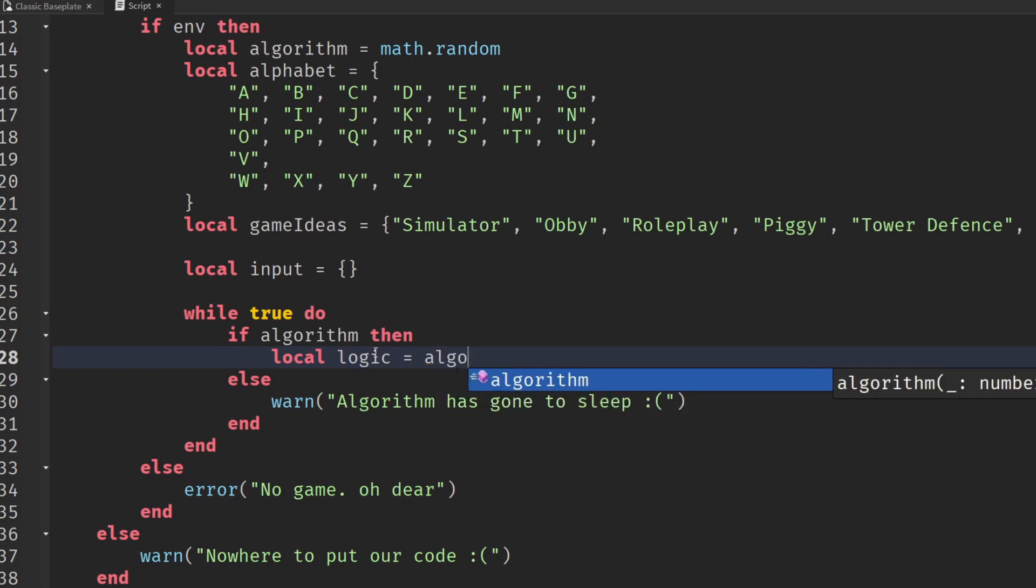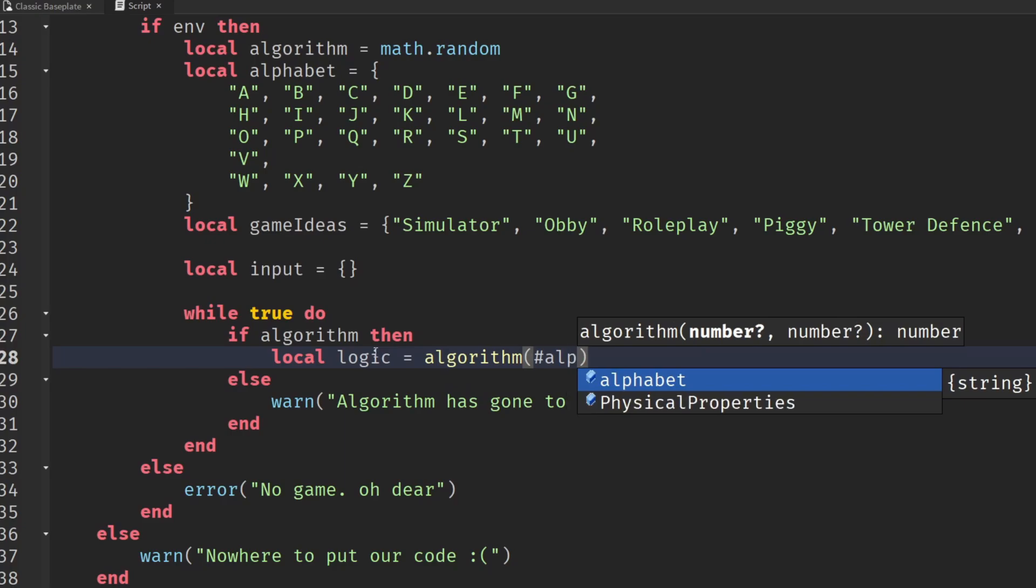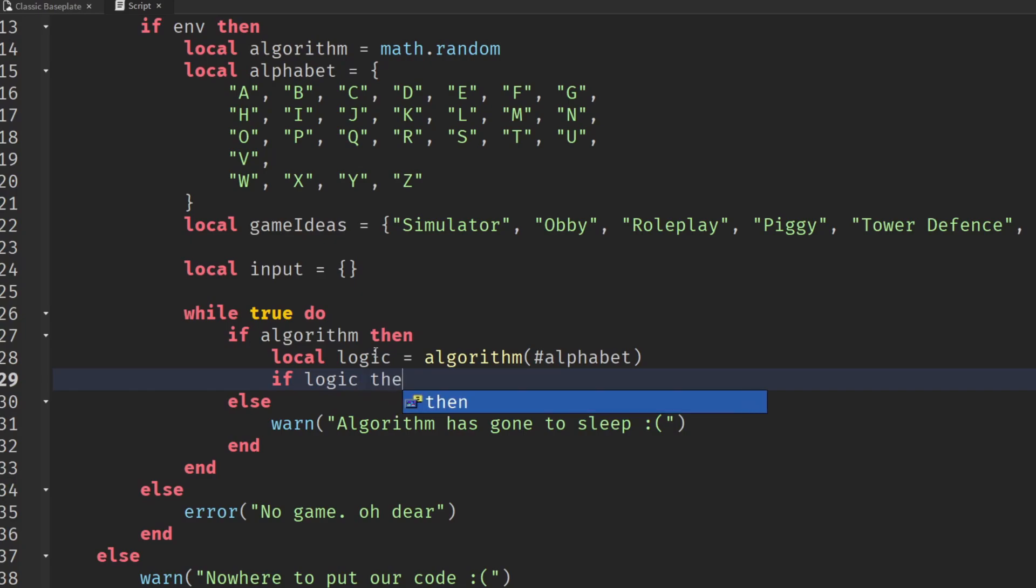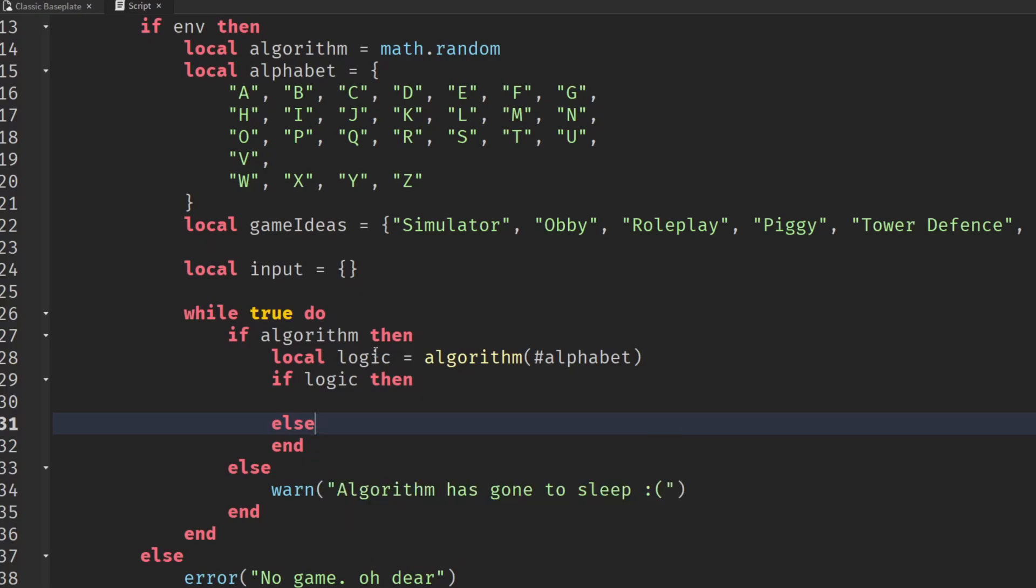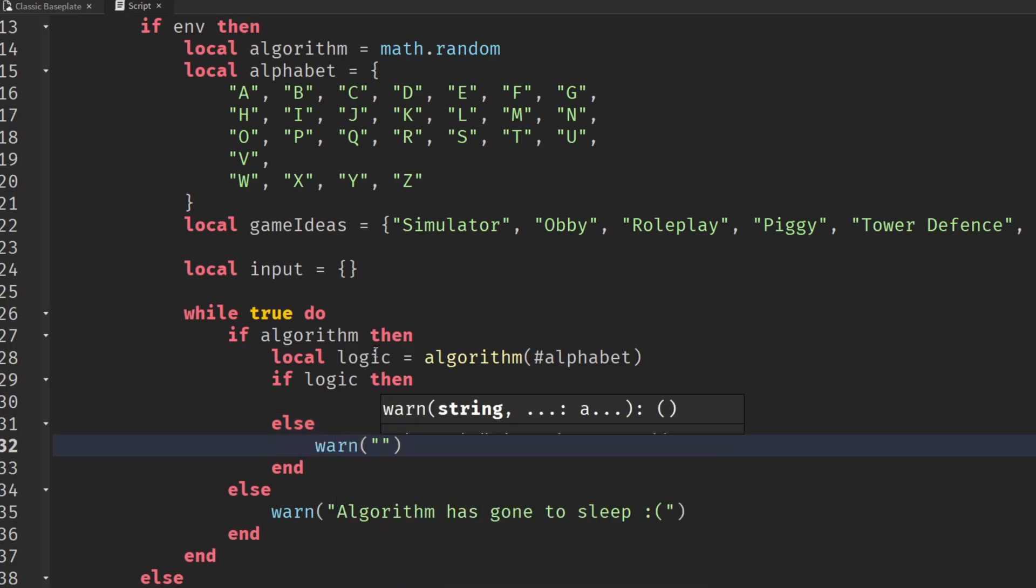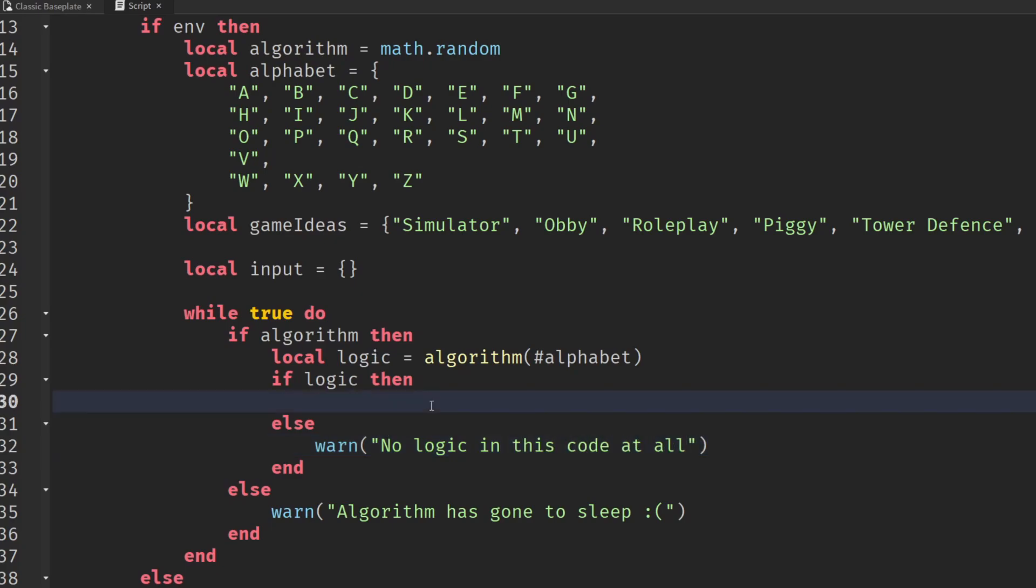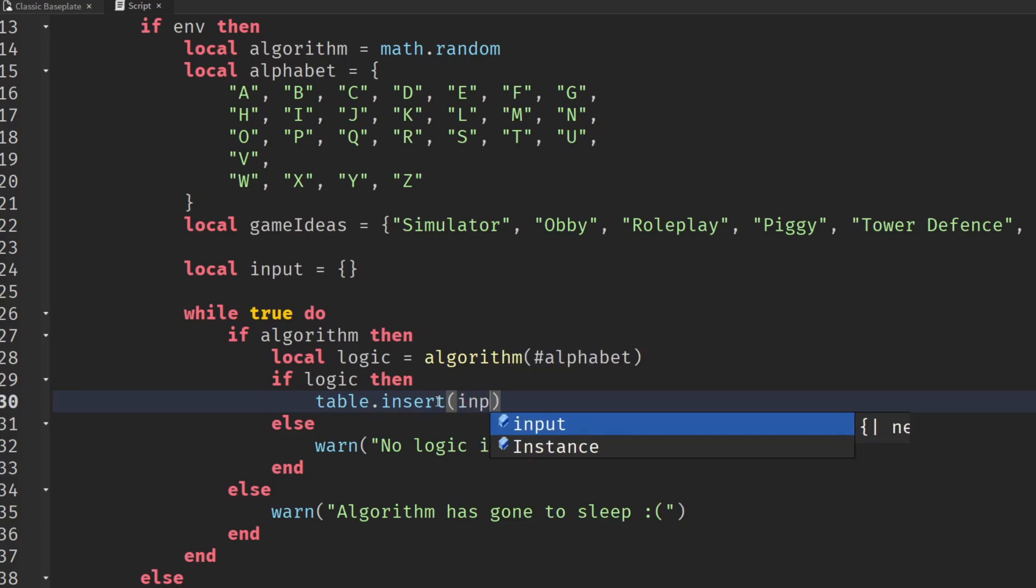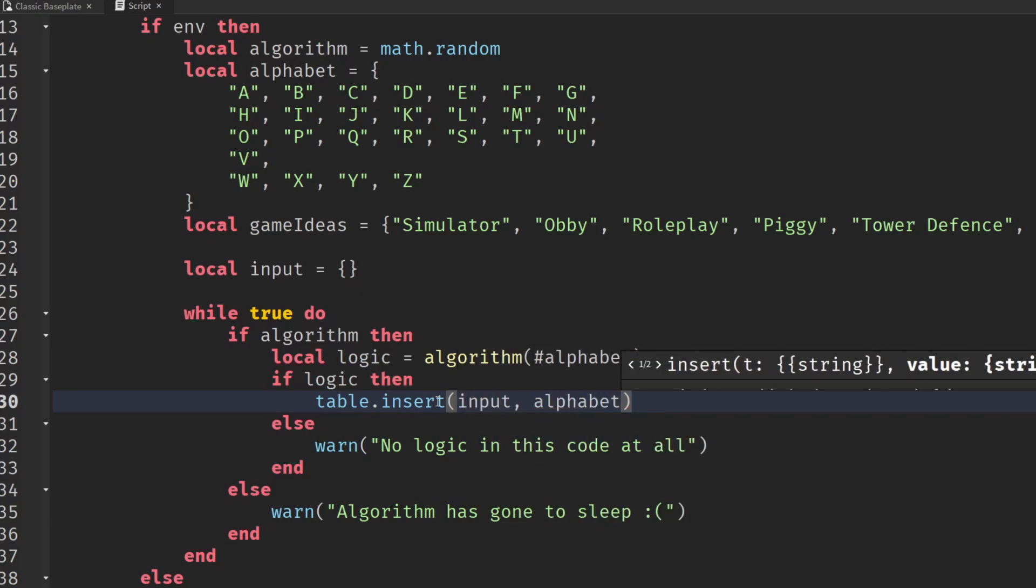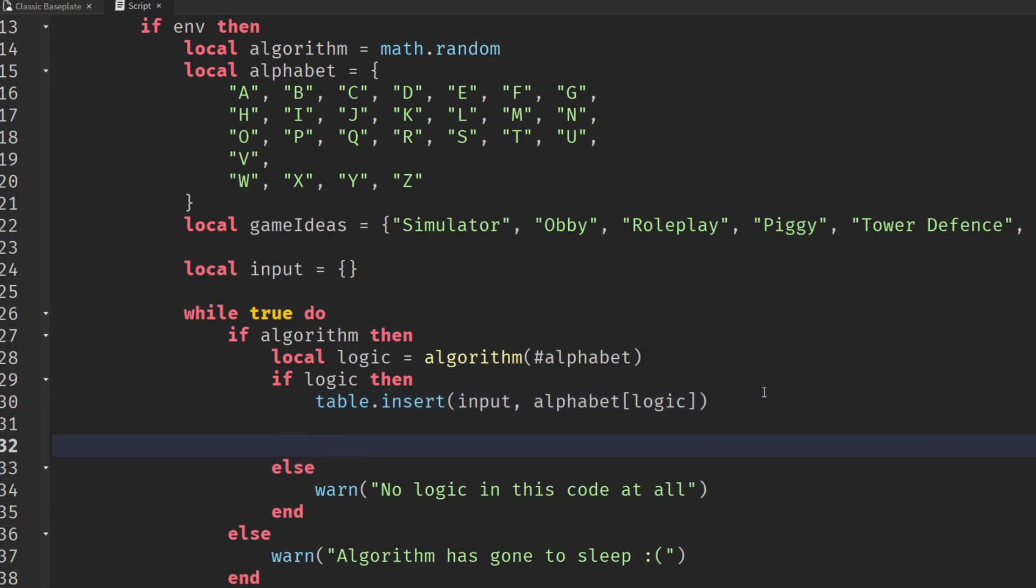If we've got our algorithm, that is really where we can start to do our logic. Local logic will equal and we can use our algorithm now, and we'll give it the entire contents of the alphabet. If we have got logic we need to check we've still got some logic, because if we haven't then we need to warn the user there's no logic in this code at all. Assuming there is logic, we're going to insert into our input table, we'll import the alphabet and the logic contained within it.